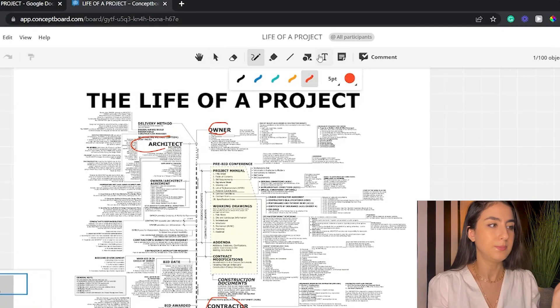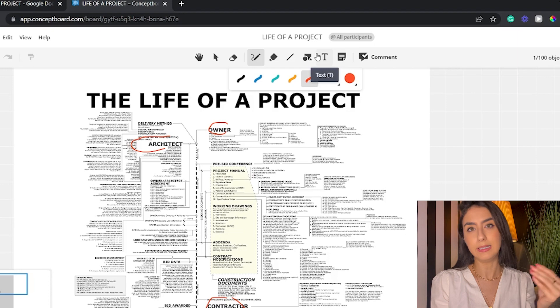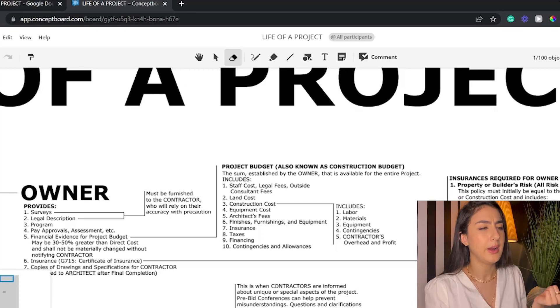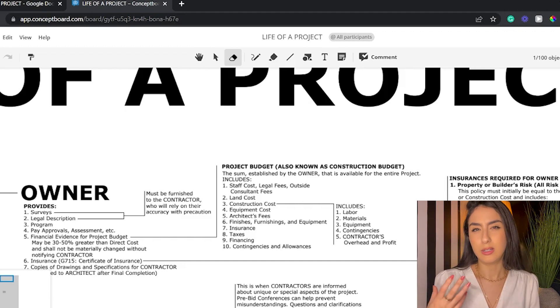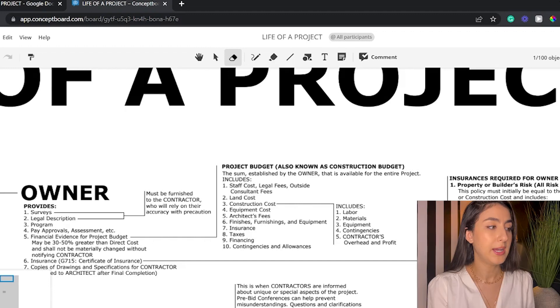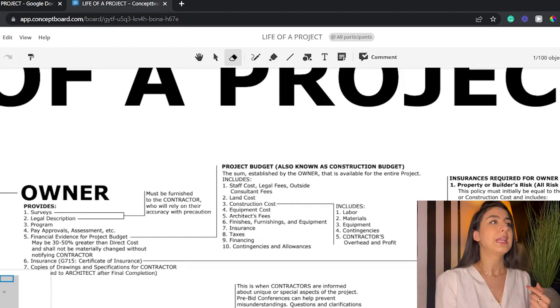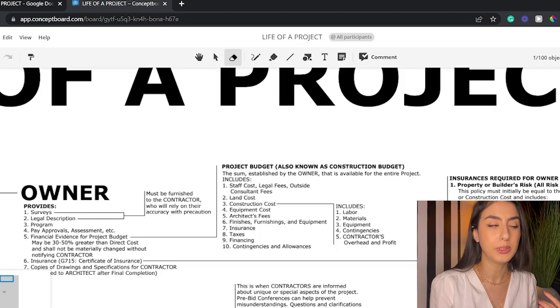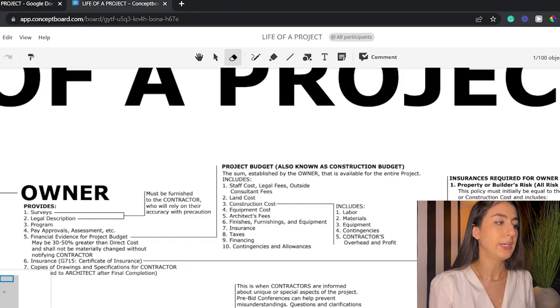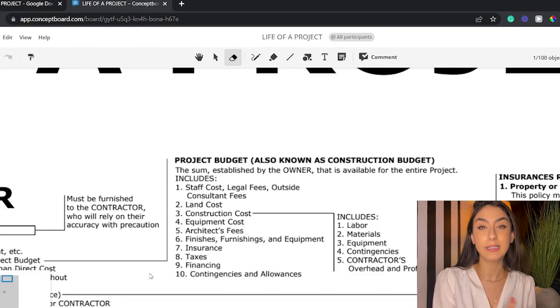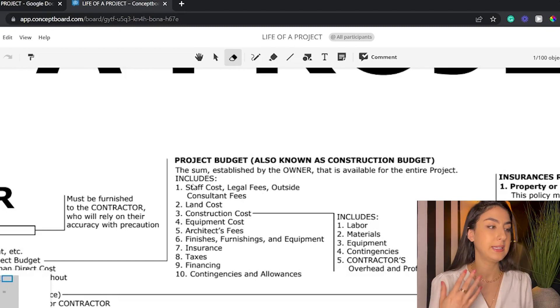Let's start with the owner, because they are the first person that gets the idea and the first to join the team. The owner provides anything to do with the land — they need to have land, provide surveys, hire surveyors, civil engineers, and geotechnical engineers to know what kind of soil they're working with. They also provide the legal description of the land, such as commercial or residential zoning, come up with a program — like do you want to build a hotel or a hospital — and then they have to show financial evidence, like a loan or cash in their account.